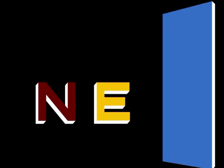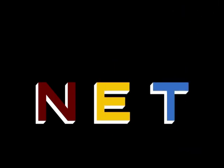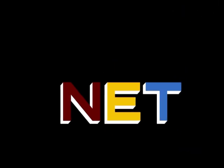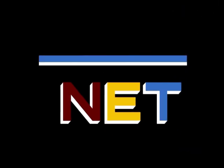The following program is from N.E.T., the Public Television Network.